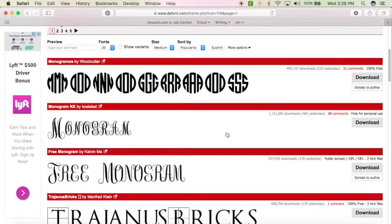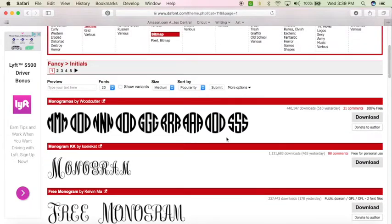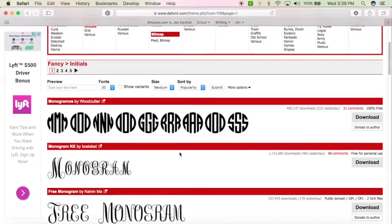Today I'm going to show you how to make a circle monogram font using your Cricut Design Space. Now the way that I'm going to show you, you will actually need a circle monogram font.